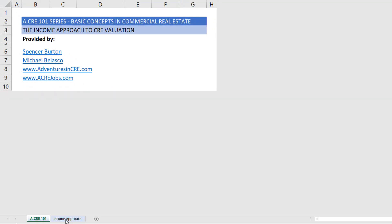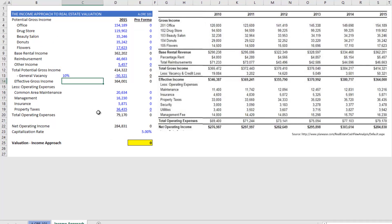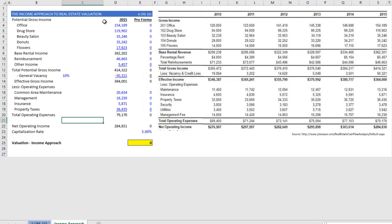Down here in the tab ribbon, you'll click on income approach and you'll find that I've set up a basic operating statement off to the left. That's my operating statement for my underwriting, versus this operating statement provided to us by the broker or by the seller that tells us what the history of the property has been.